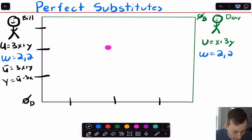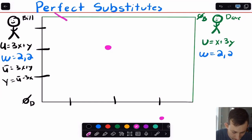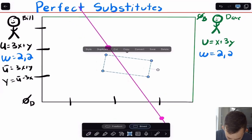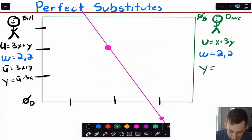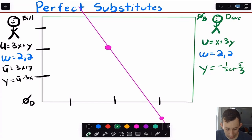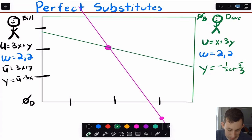So Bill's indifference curve has a slope of −3, going down 3 and over 1. It's going to look something like this going through the Edgeworth box — not perfectly to scale, but you get the idea. For Dave with x + 3y, rearranging gives y = (ū/3) − (1/3)x, which has a slope of −1/3. Because this is from Dave's flipped origin, it's going to look similar to Bill's line but flatter. That's Dave's indifference curve through the endowment.